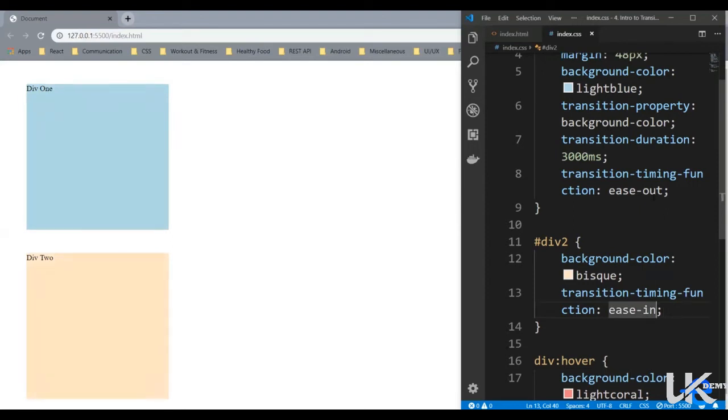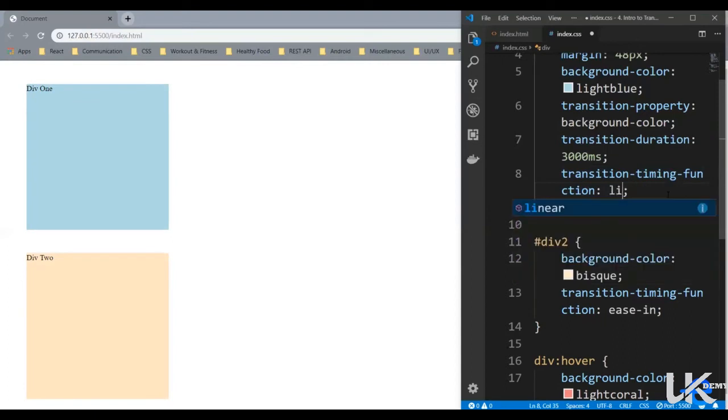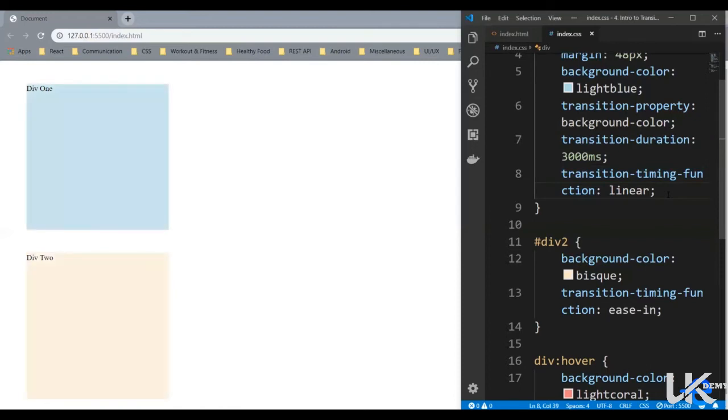If you want to keep a constant speed, you could use a value linear. So now it comes with a constant speed.